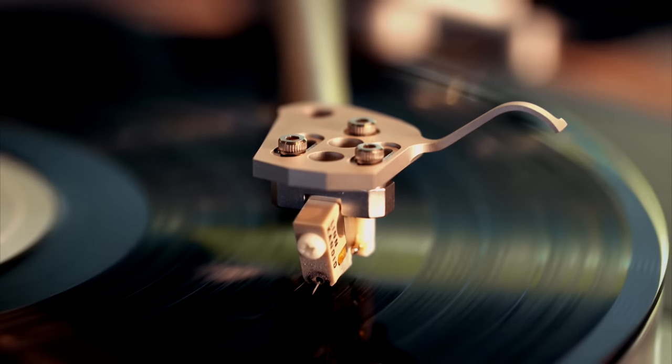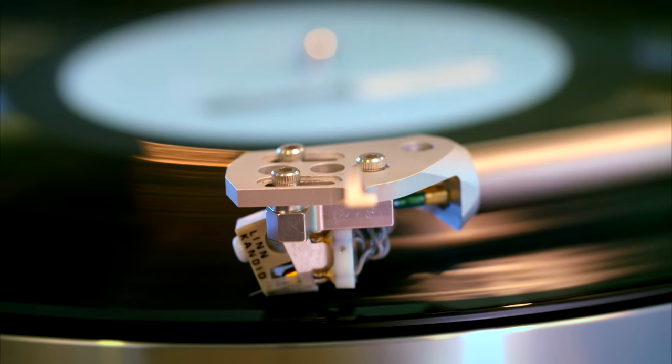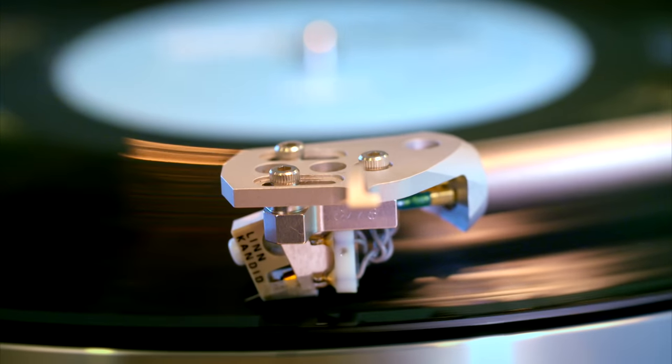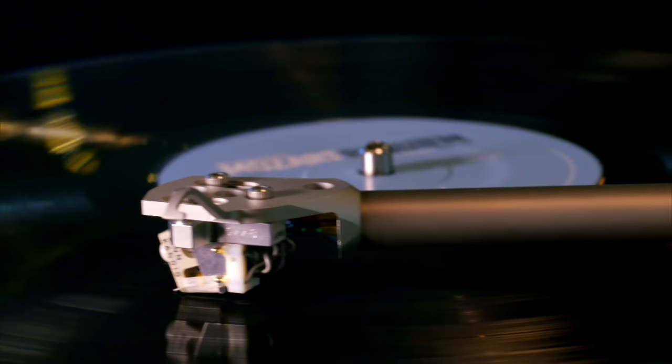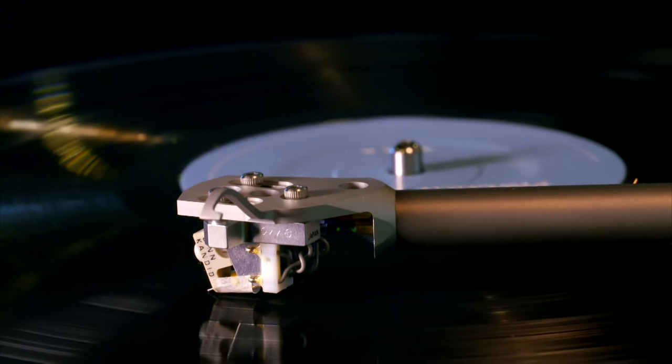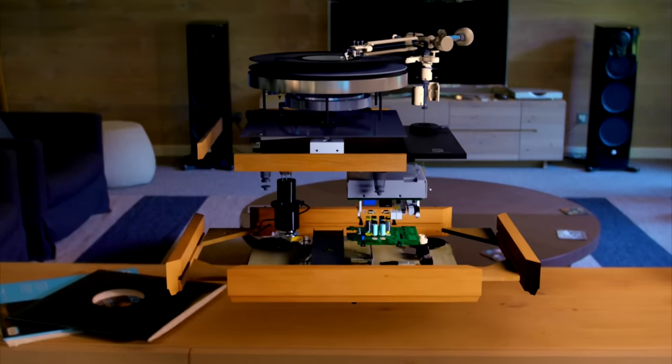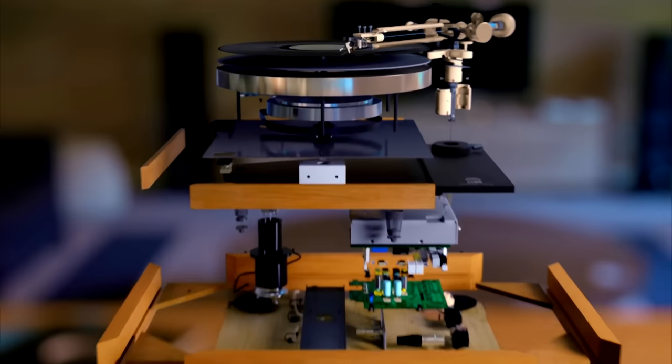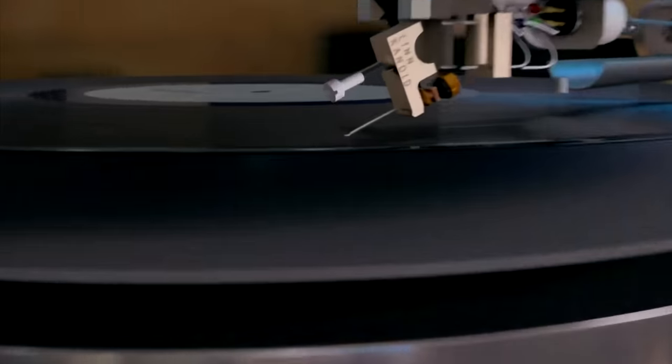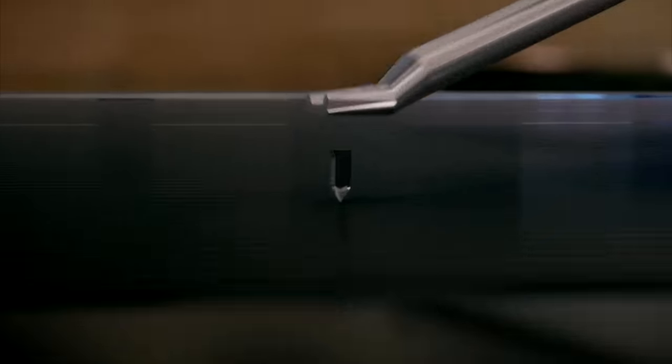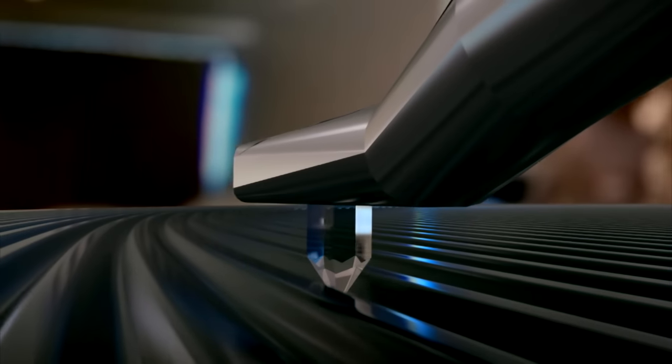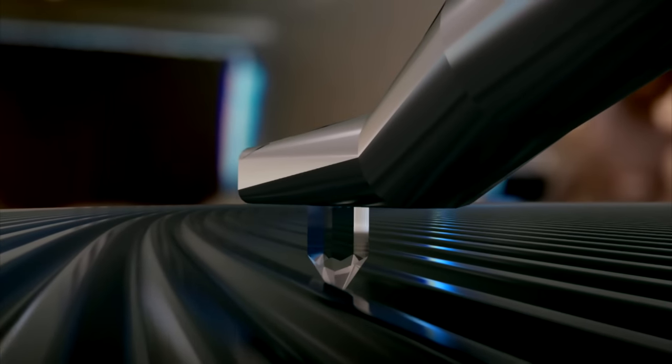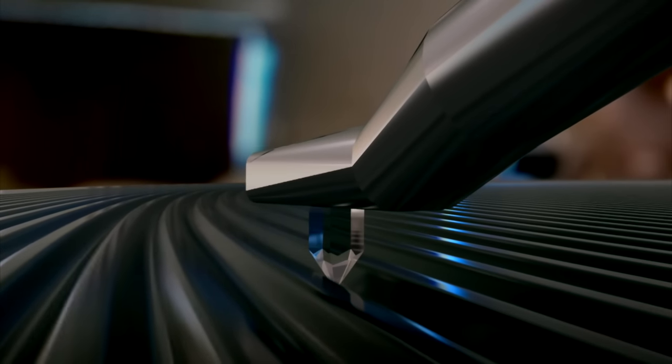But what transforms the tiny bumps and valleys on the plastic into music? A pure carbon stylus navigates the tiny fluctuations in the vinyl's groove.